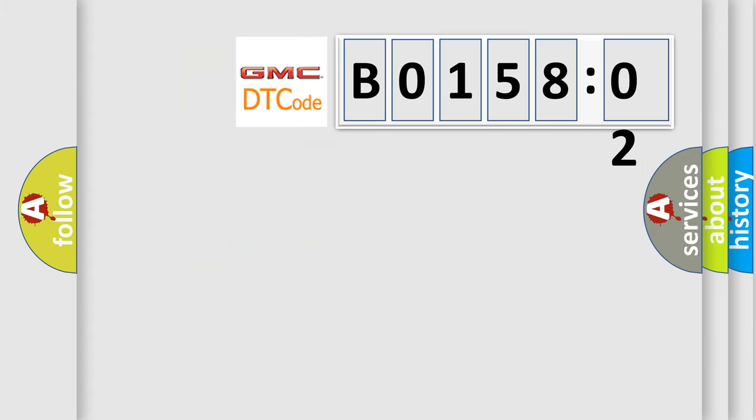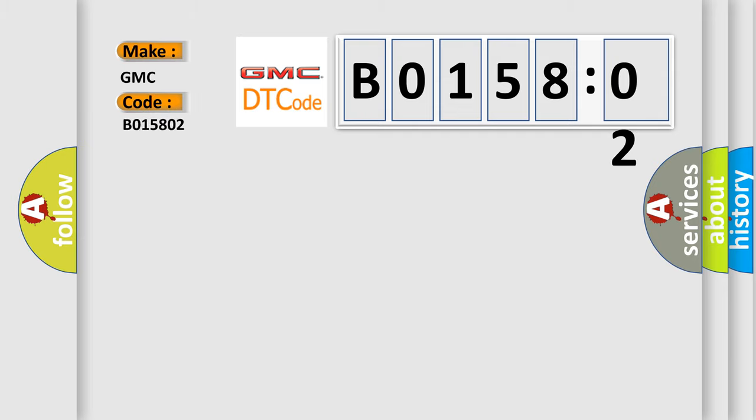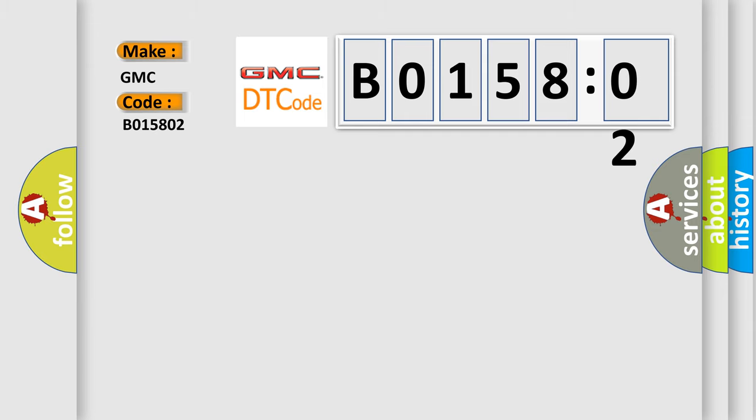So, what does the diagnostic trouble code B015802 interpret specifically for GMC car manufacturers? The basic definition is outside air temperature sensor circuit short to ground.